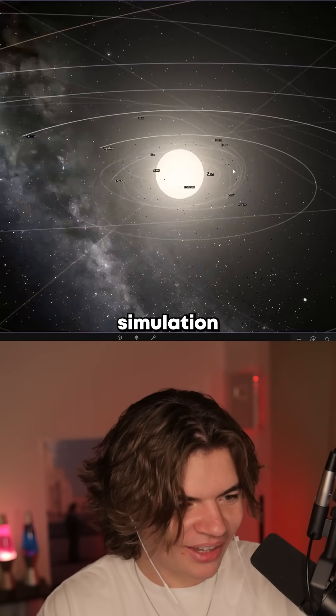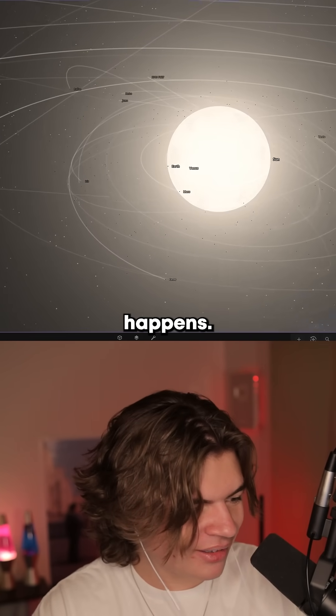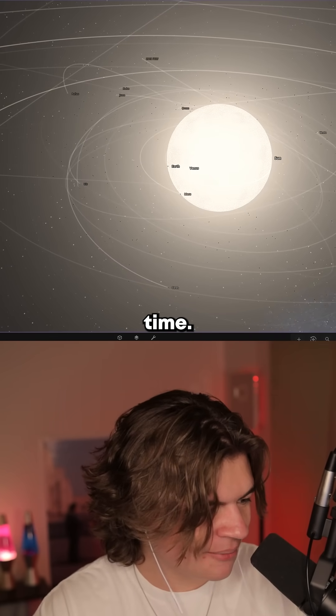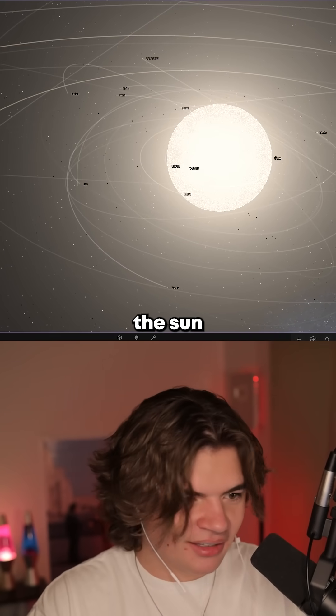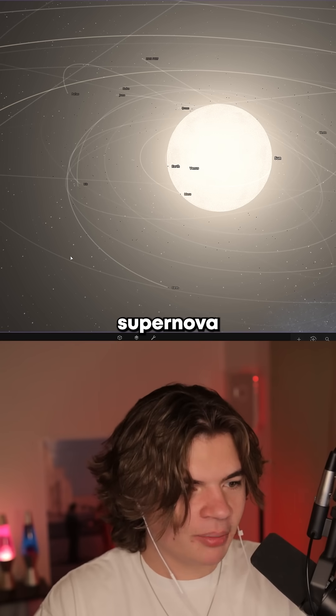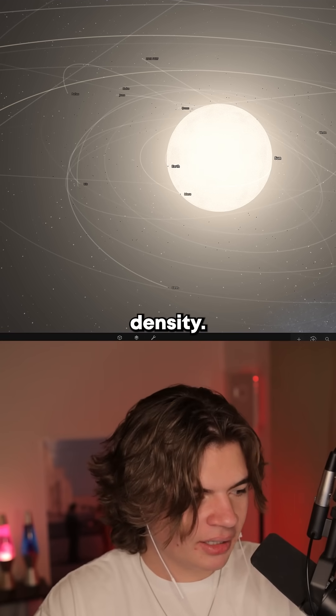We're gonna press play on the simulation and see what happens. Let's set it to real time. I think the sun might supernova because of the low density.